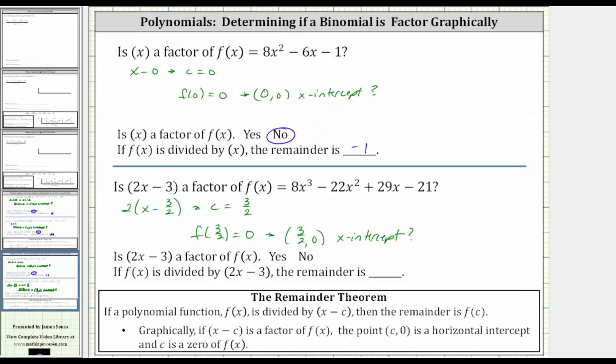So for this last example, two x minus three is a factor — the answer is yes. If we divide it, because it is a factor, the remainder would be zero. I hope you found this helpful.